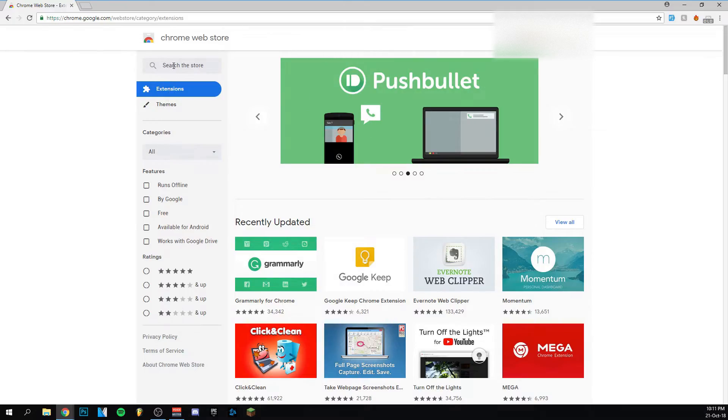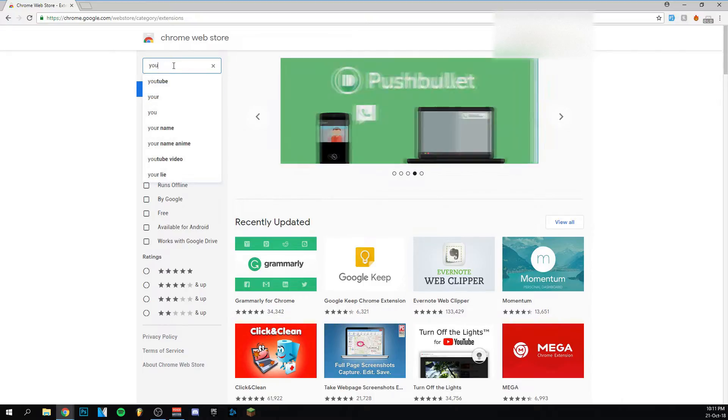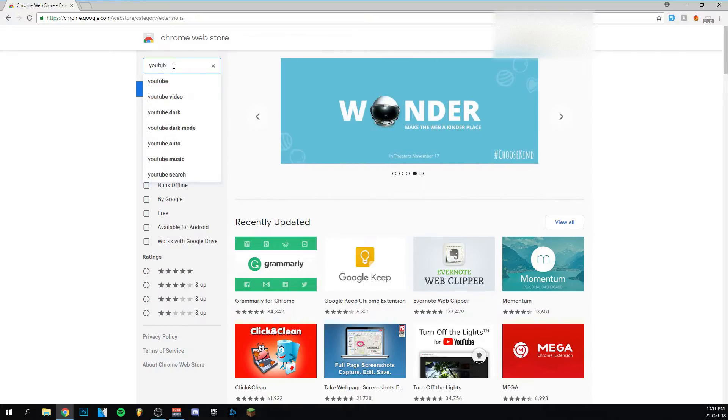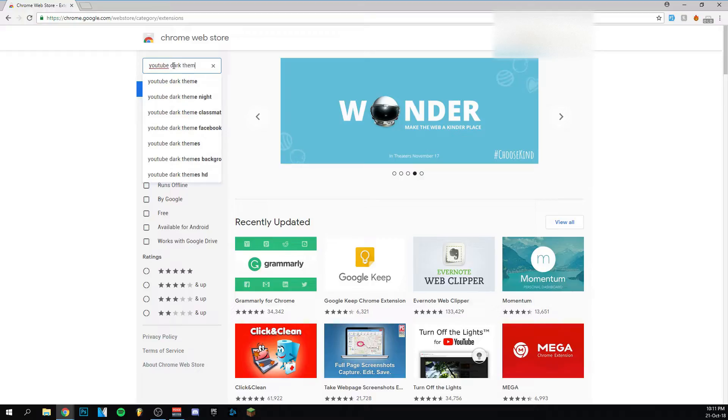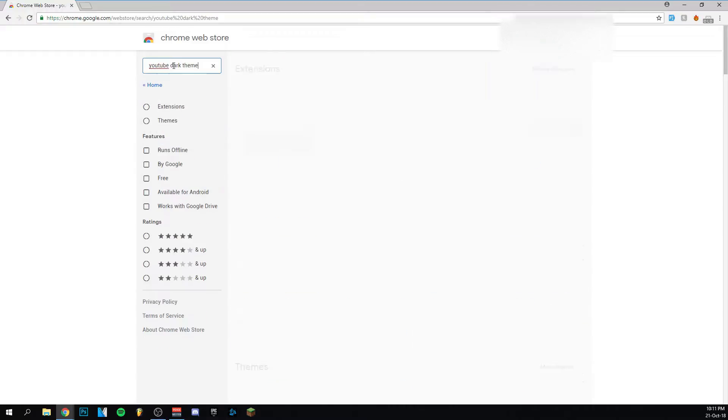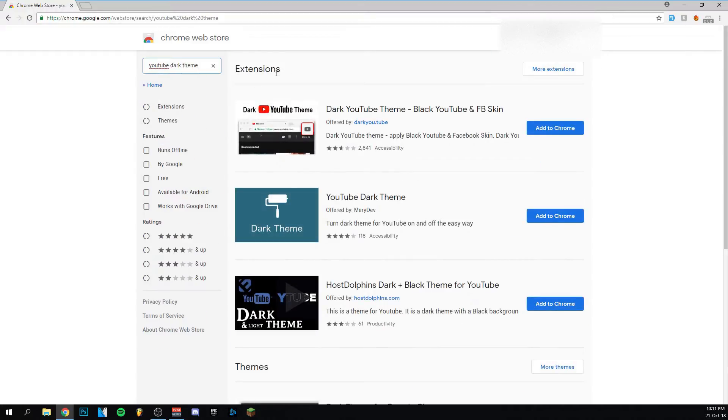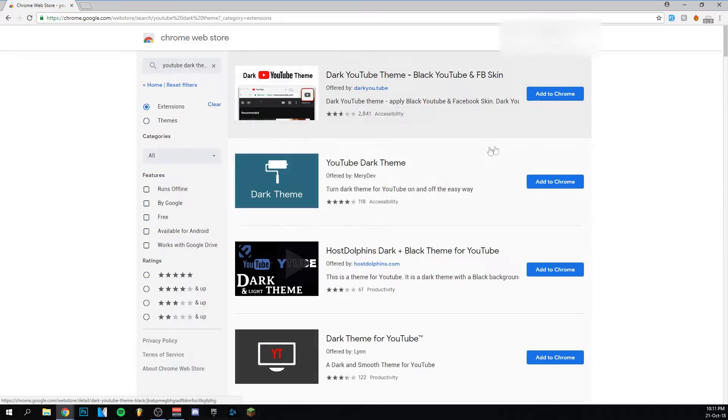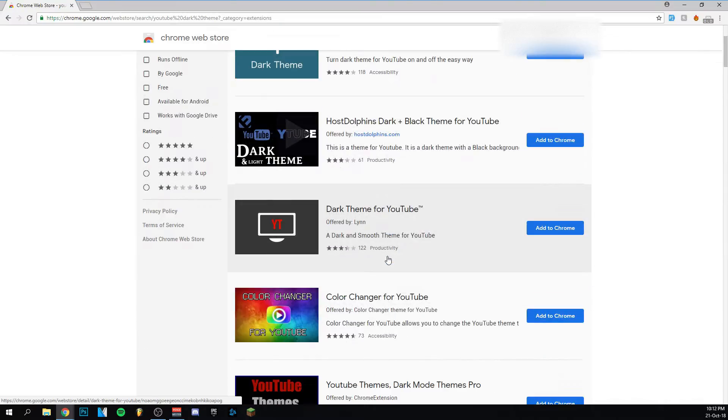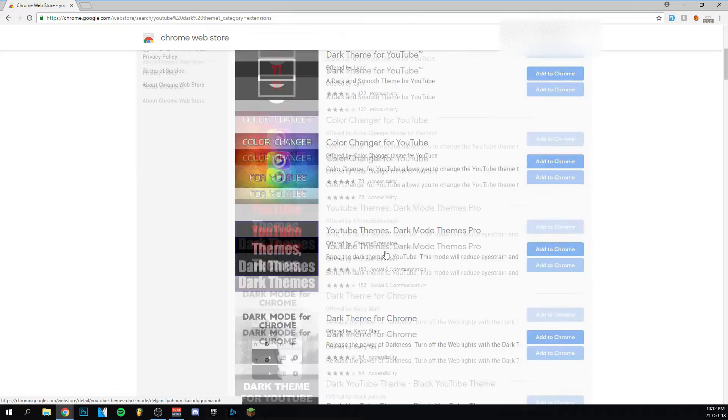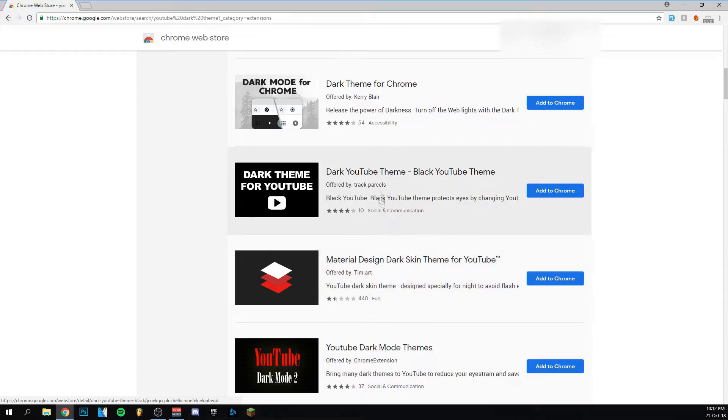I'm going to search for 'YouTube dark theme.' I'm going to go to Extensions, click More Extensions. I'll actually put the link in the description if you can't find it. So it's this one. It's not really that popular but...